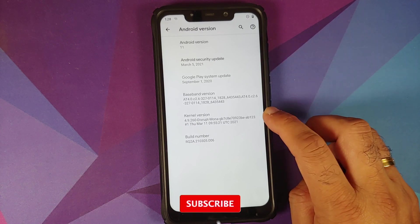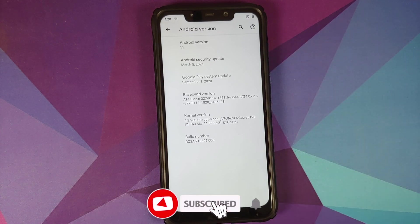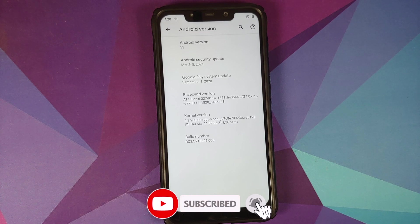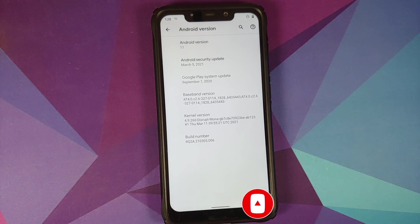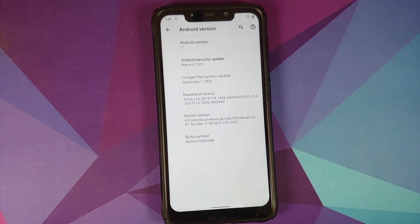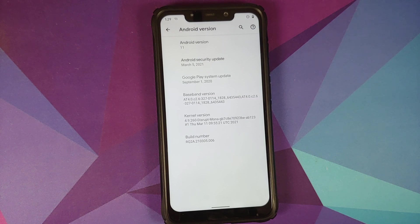Android version is 11, security patch is from March 2021, and the kernel they are using is Disrupt kernel. With respect to the kernel, I recommend that you stay on the kernel which came out of the box.